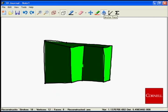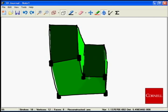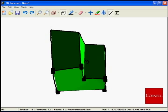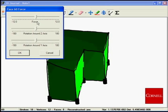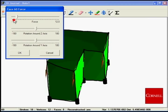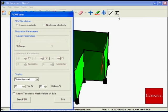First, the lower face of the block is anchored so that it will not move. Then, a load is applied to the top of the block. The direction and magnitude are indicated by the red arrows.